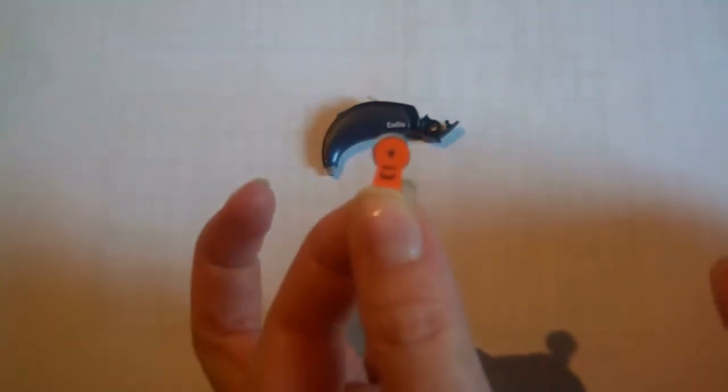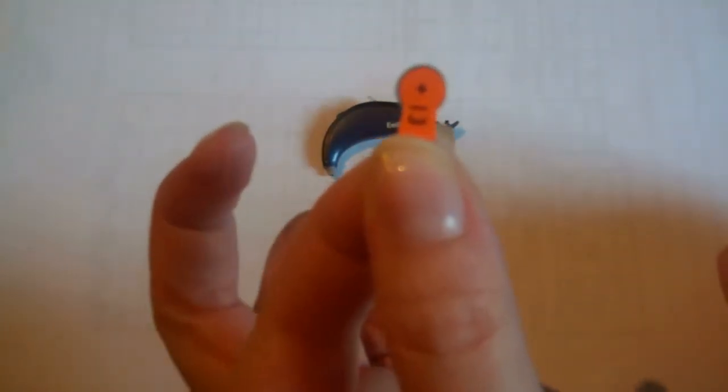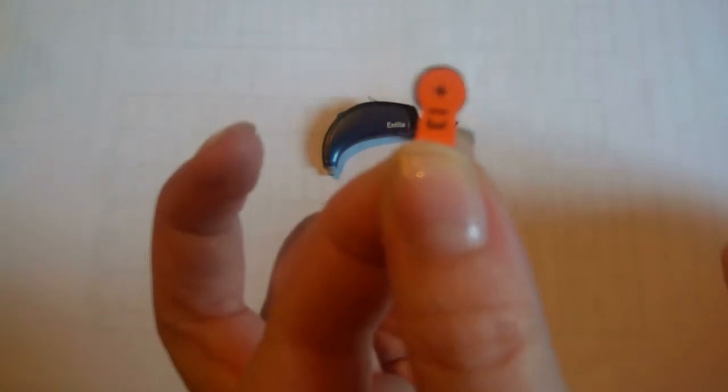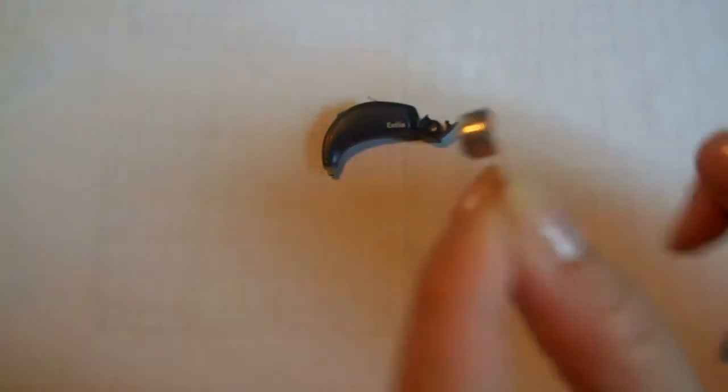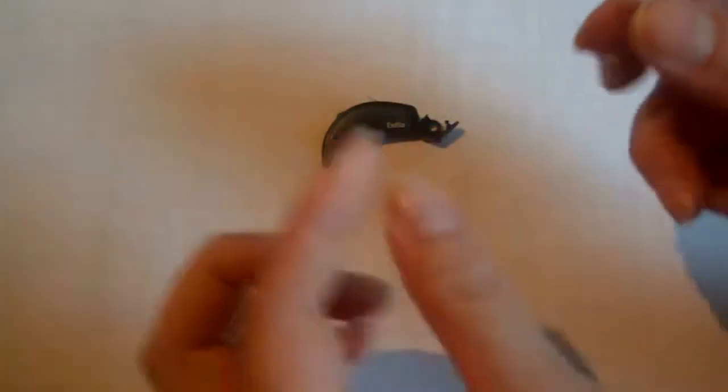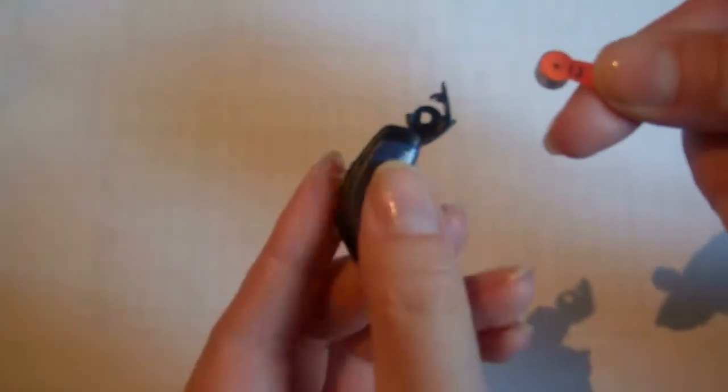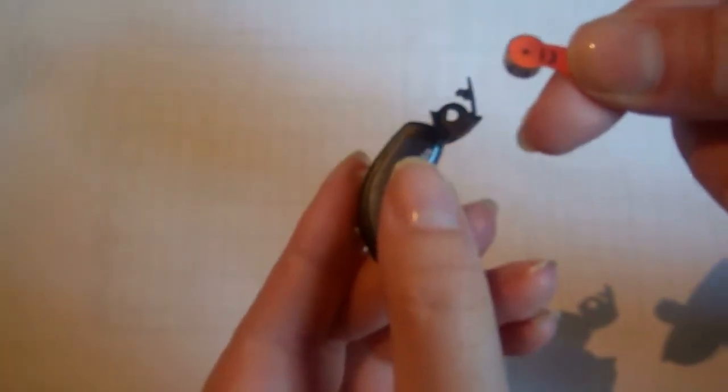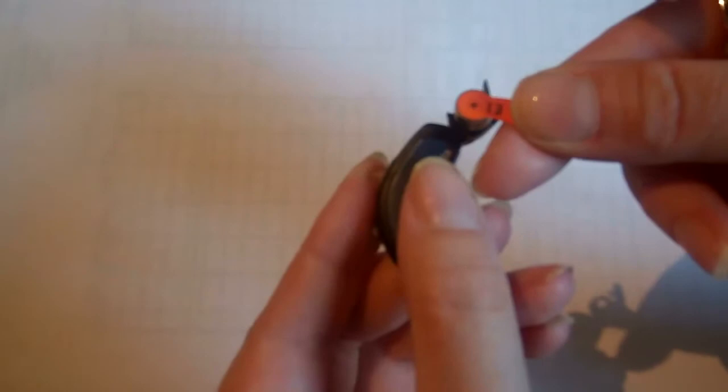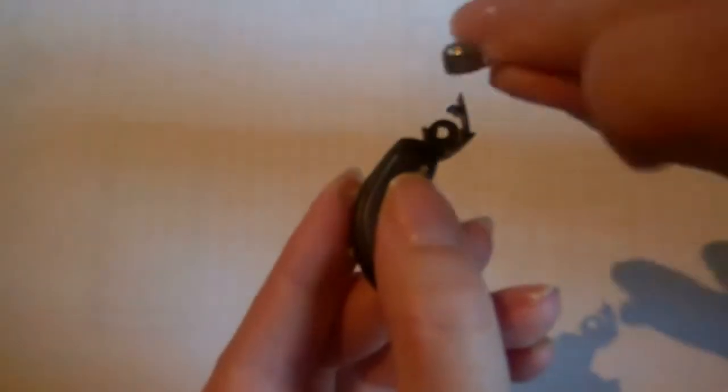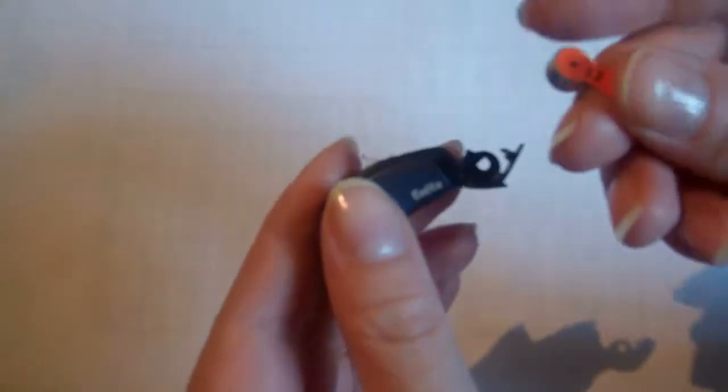Now since this hearing aid takes the largest battery, we are holding a number 13 battery. I find it's usually easier with this type of hearing aid to leave the sticker on until you've absolutely got the battery placed because you can't put it in the wrong way if there is a sticker on it.